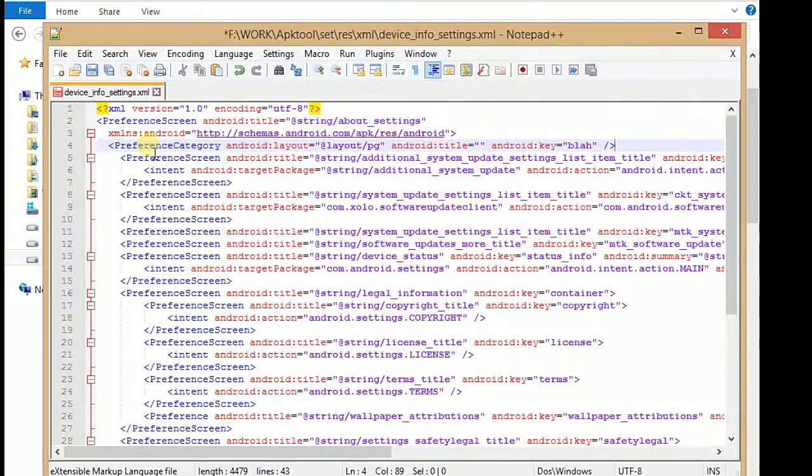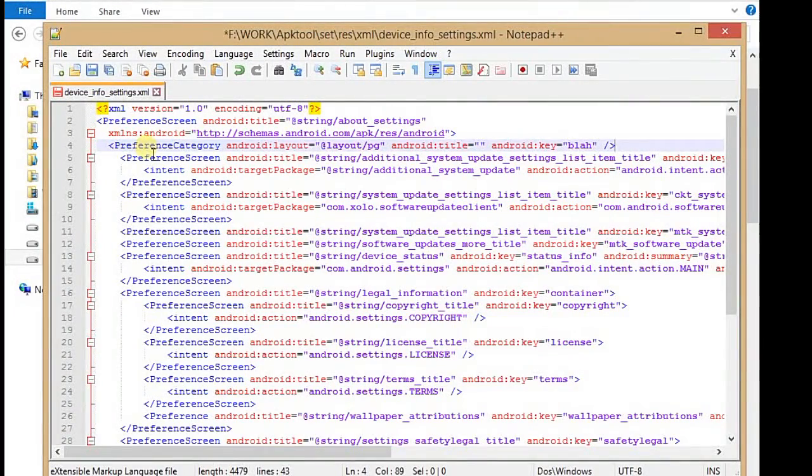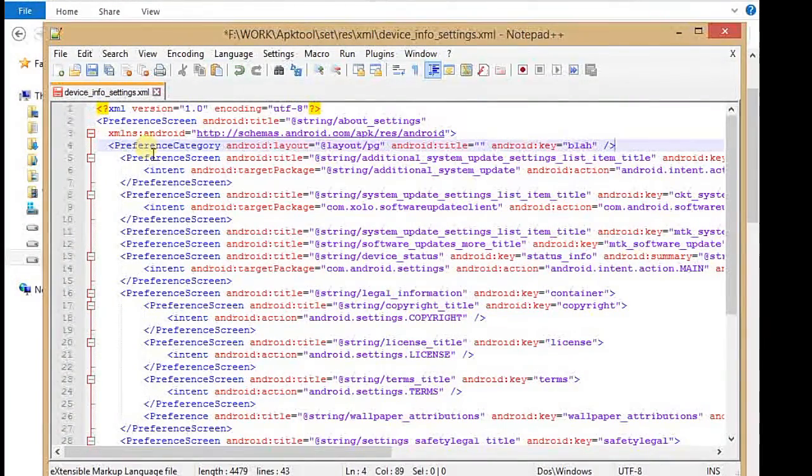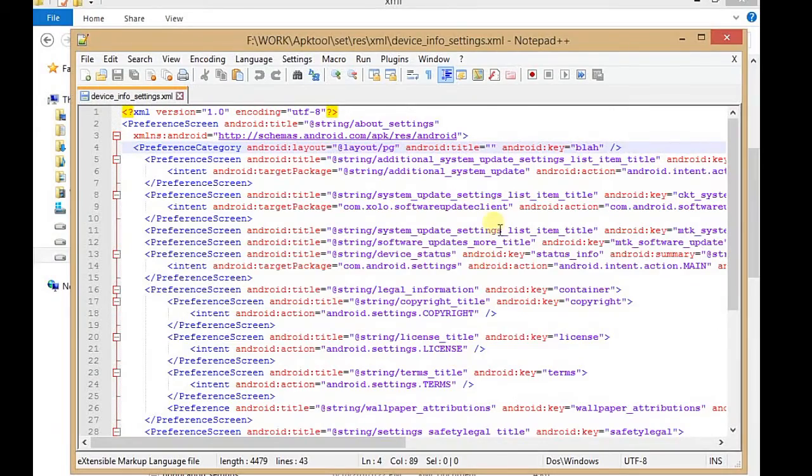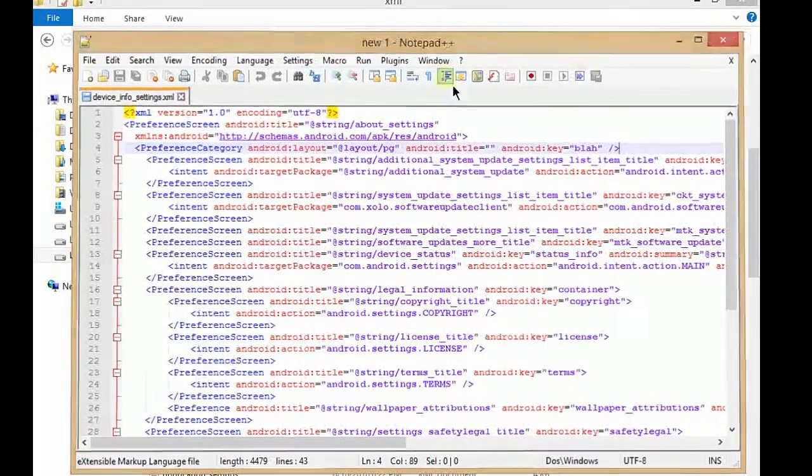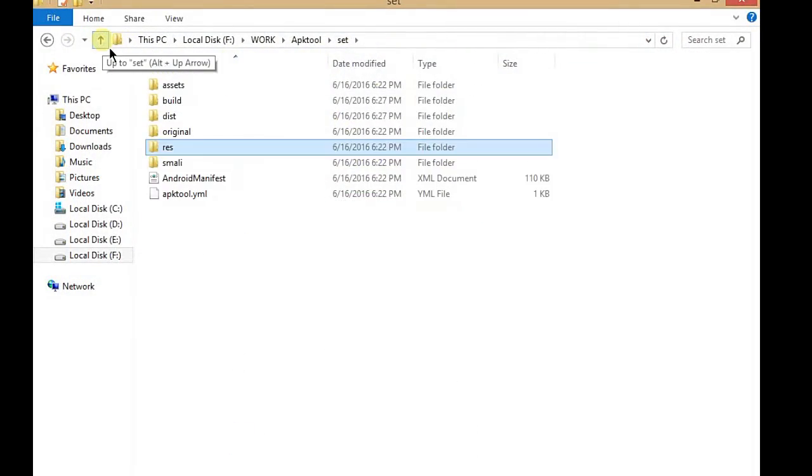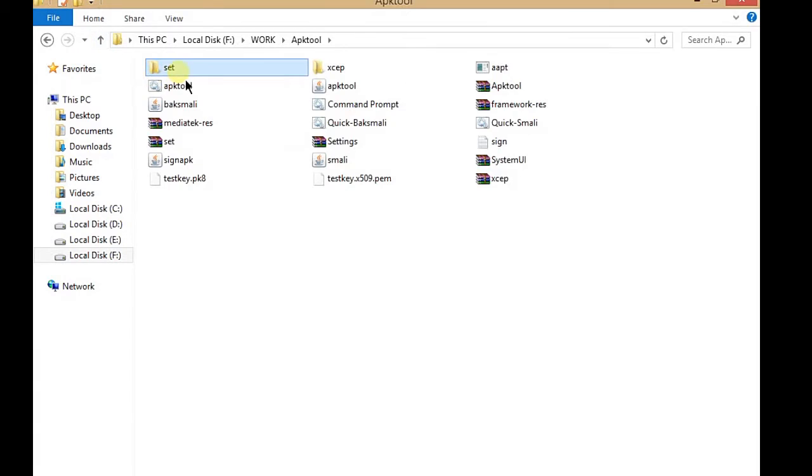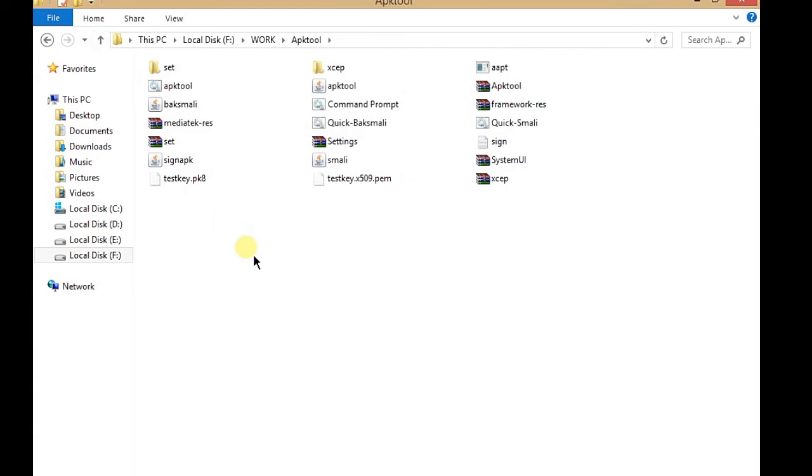As you see the layout, this android:layout @layout/pgp is your new XML that you created. Go back. Now you have to sign your APK. First, you have to delete the res files if you already have a Settings APK.